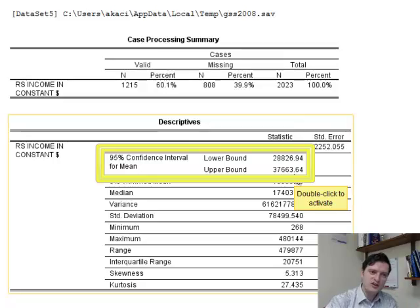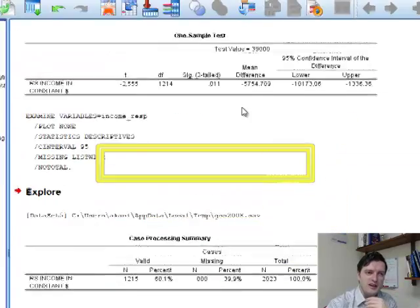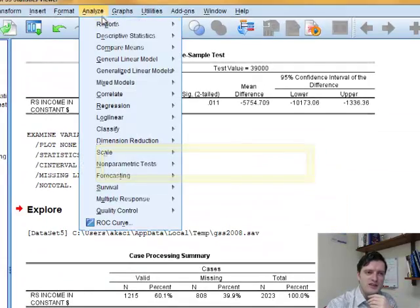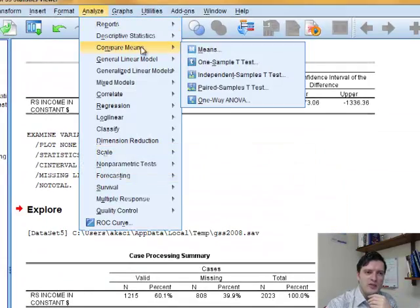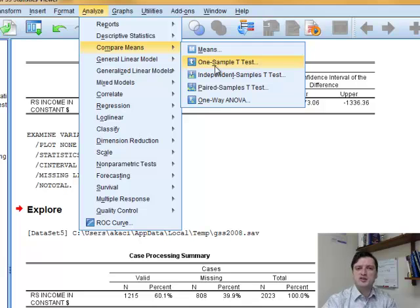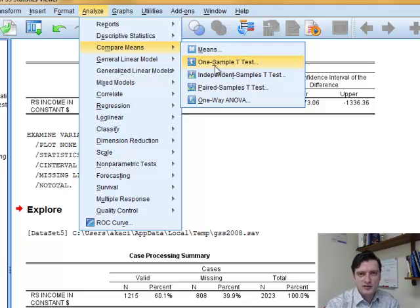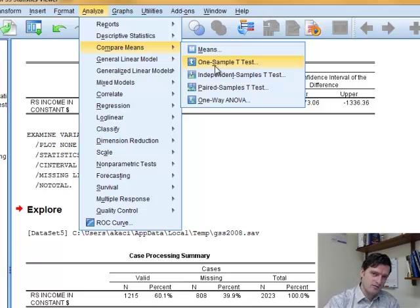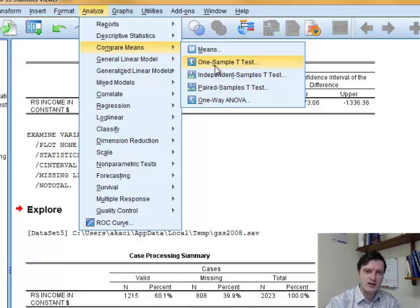So continue to use the Analyze, Compare Means, One Sample T-Test procedure to find out the inferential statistics about one population when sigma is not known.